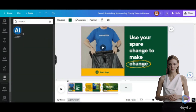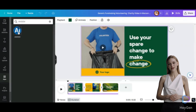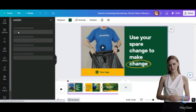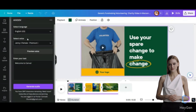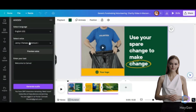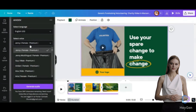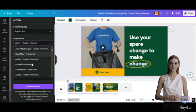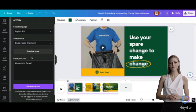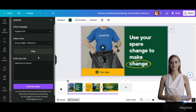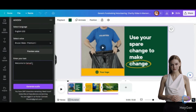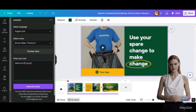Step 2: Click on the app and type AiVOOV. Sign up for a free trial. Choose your voice, enter your text, and generate the audio. Check out the result.